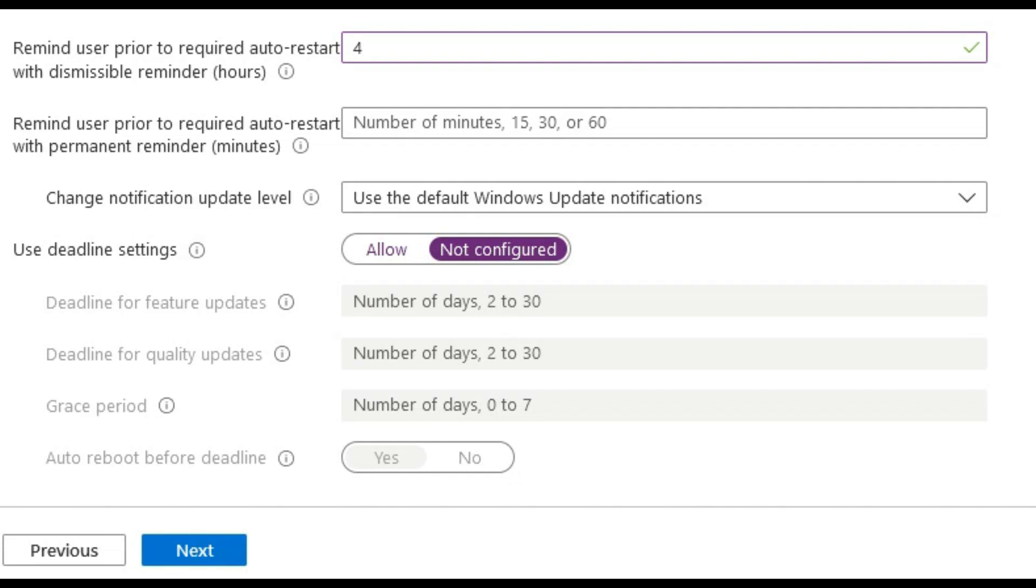Remind user prior to required auto restart with dismissible reminder we will set this to 4 hours, so the user will be reminded 4 hours before auto restart.